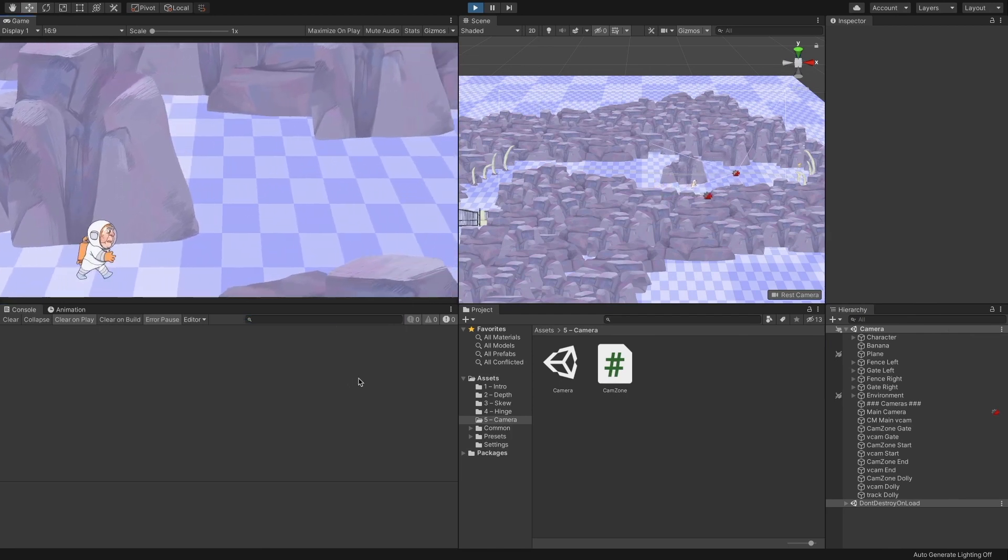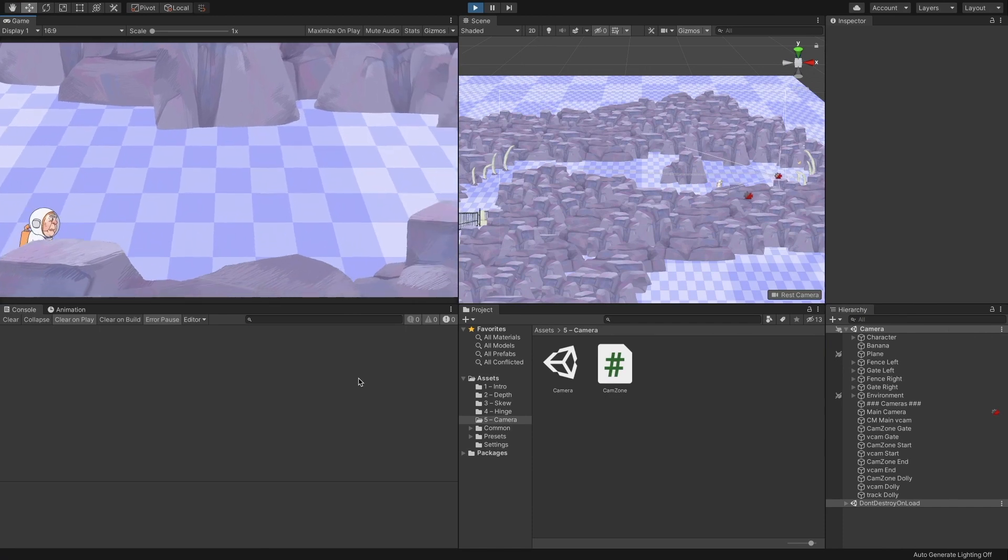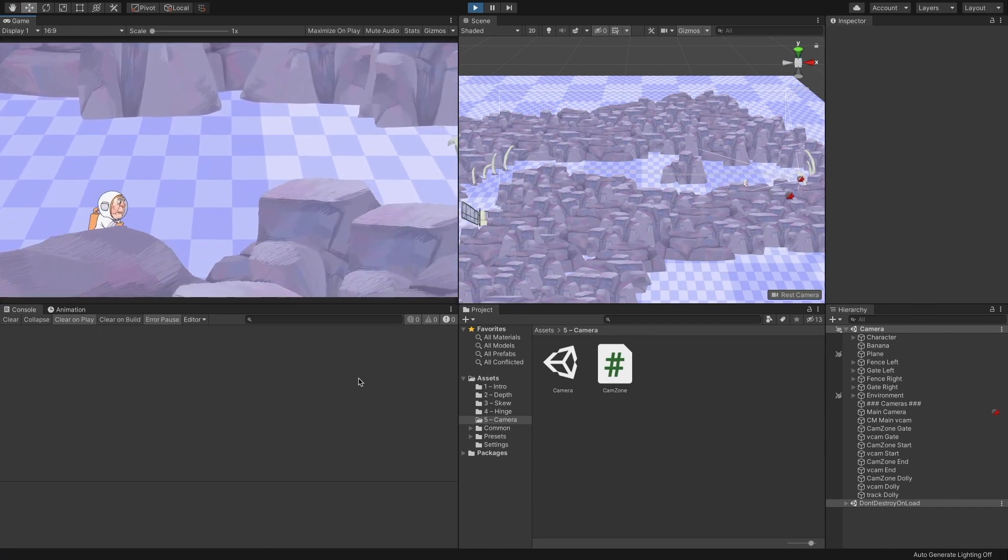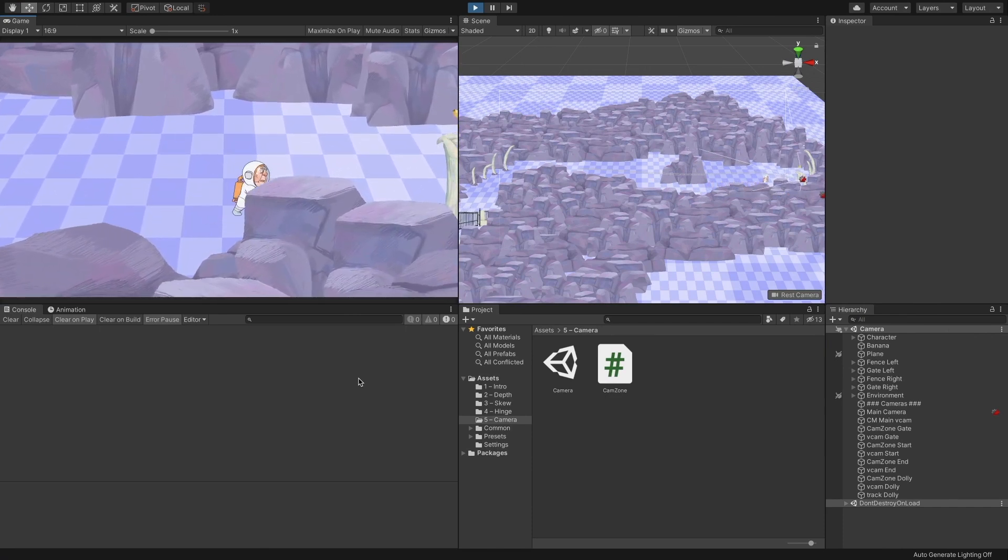The advantage we have with the dolly is that we can control some near-camera objects for a parallax effect that works great with this style.